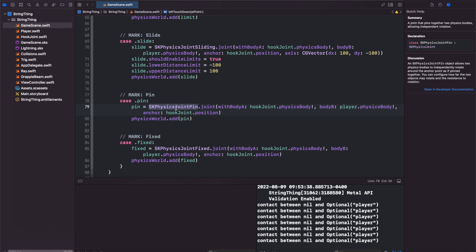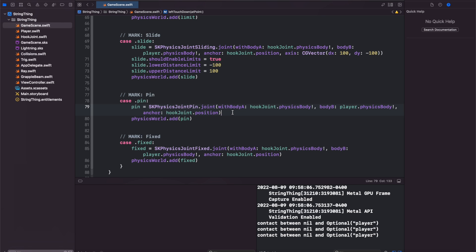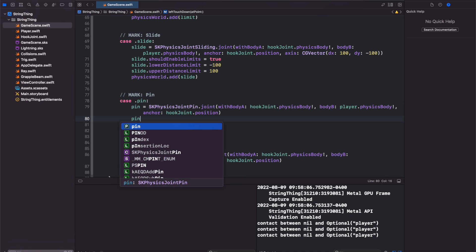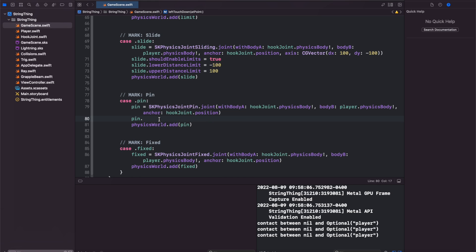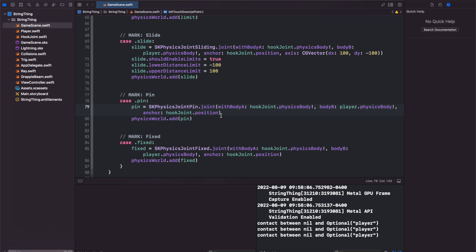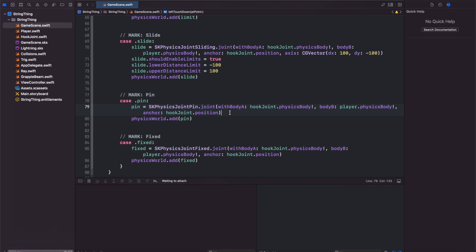Now we have pin joint. This is a joint that pins together two bodies allowing independent rotation. We have some extra properties to work with which would be our lower angle limit, rotation speed, friction torque, should enable limits. I'm not going to worry about these for right now since we're not doing any kind of rotation, but I will show you at least the pin joint.